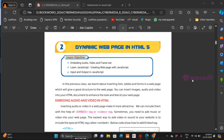Today we are going to discuss our second chapter, Dynamic Web Page in HTML. In this chapter, we will learn EMBED audio, video and frameset, learn JavaScript, creating web pages with JavaScript, and input and output in JavaScript.